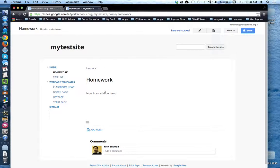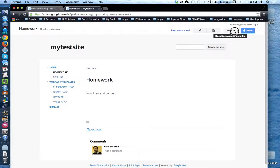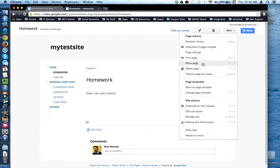I've selected the web page in question. I'm looking at it right now. And now I'm going to come up to the More button. From the drop-down menu, I'm going to choose Move Page.